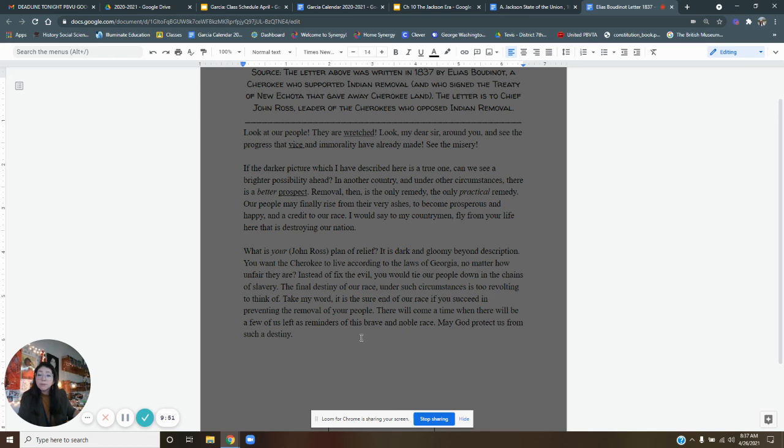All right. Well, hopefully reading this together will help you answer the questions in your slide. Good luck.